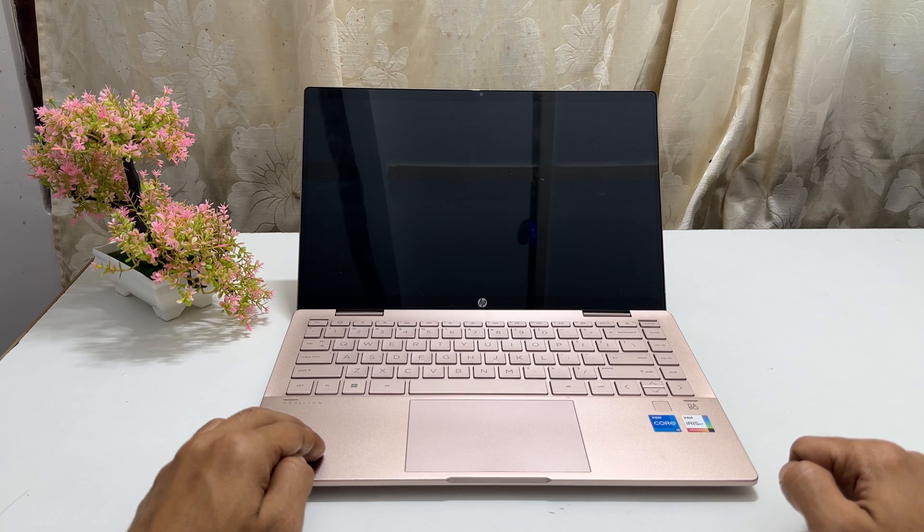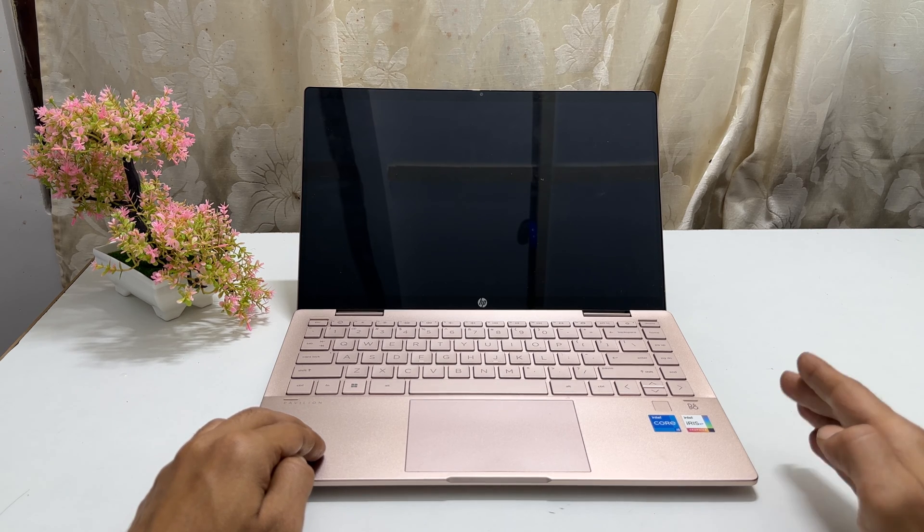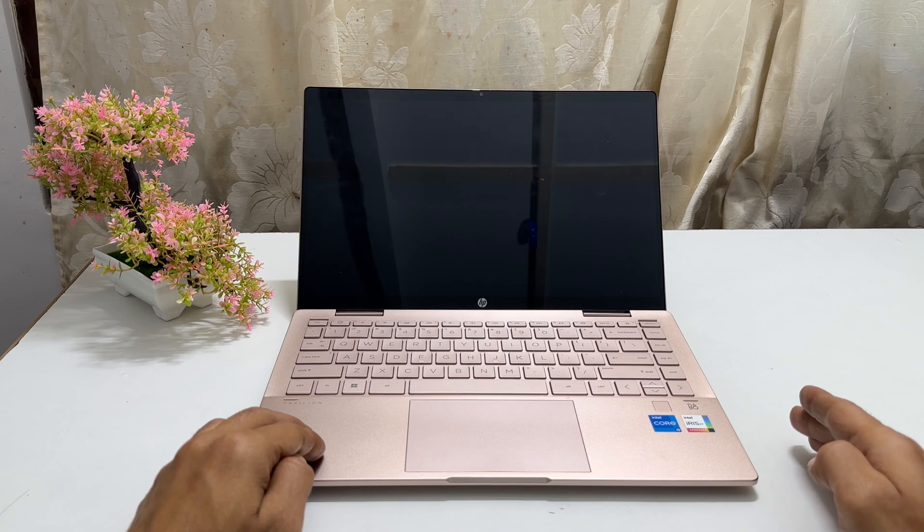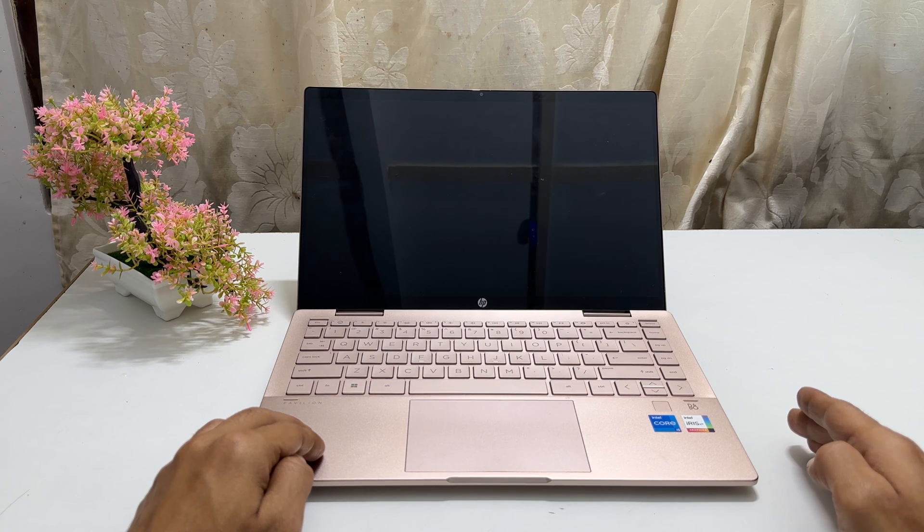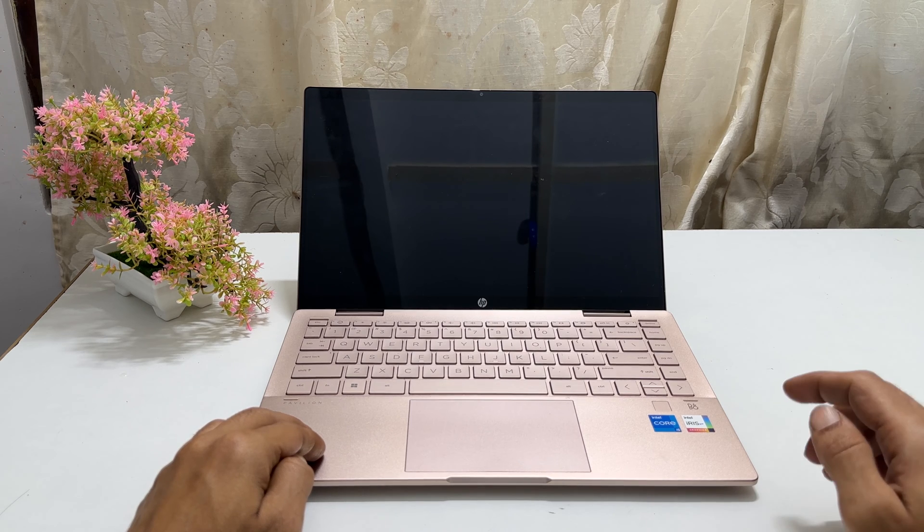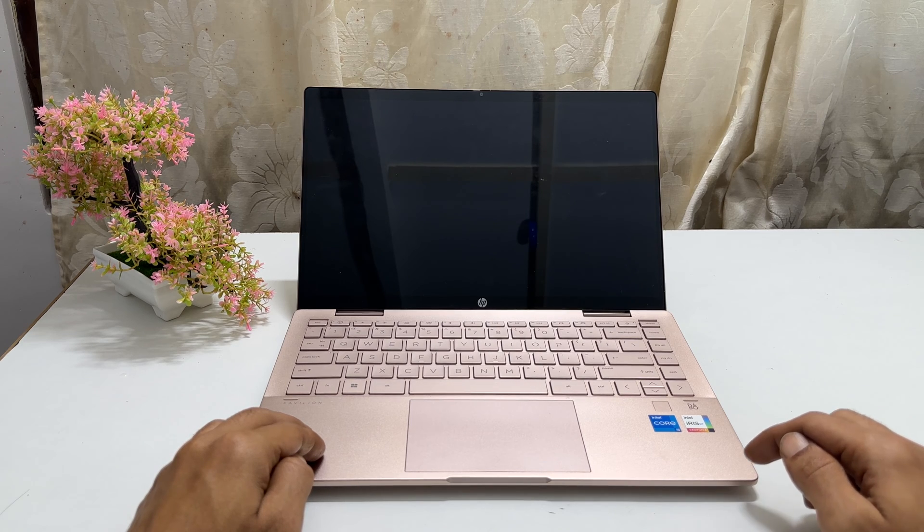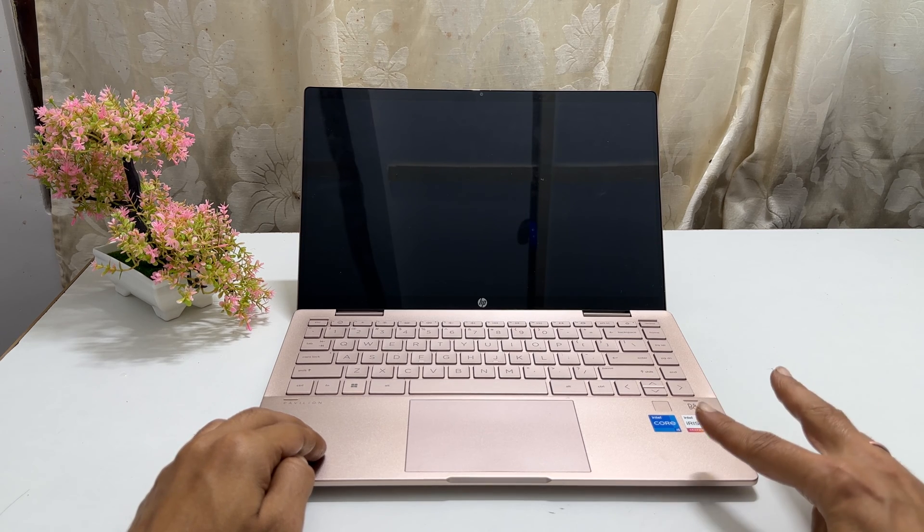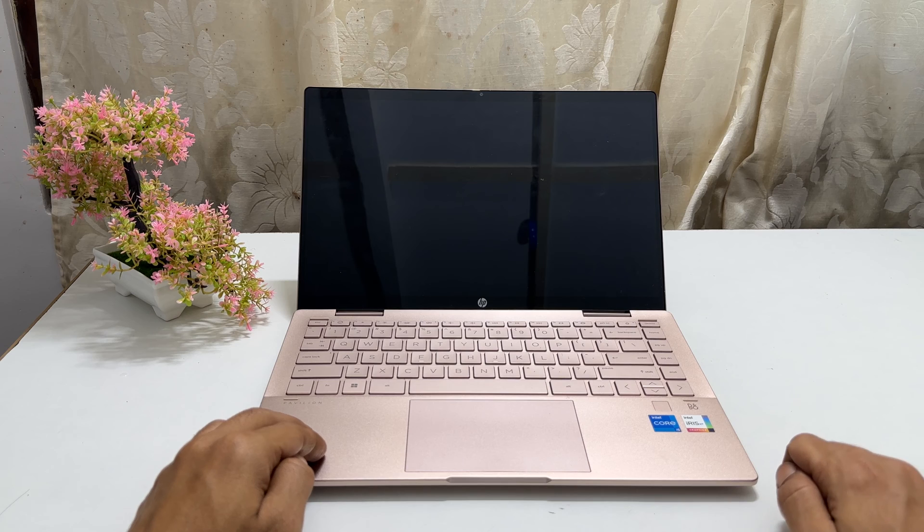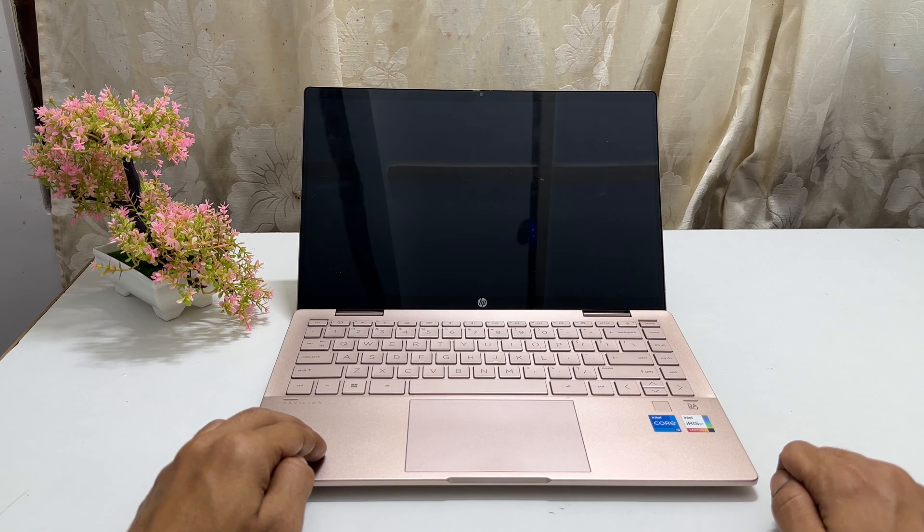Whether you wish to change the boot order or some other settings, you can enter into BIOS settings on your HP laptop in two different ways.